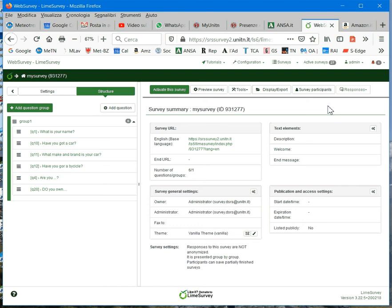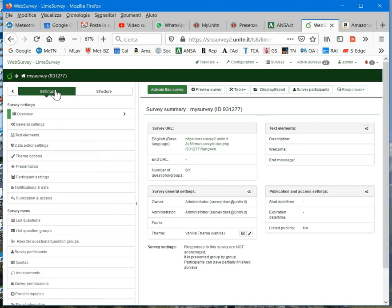Now we will see how you can easily set the properties of your survey in LimeSurvey. We have to select settings on the left.